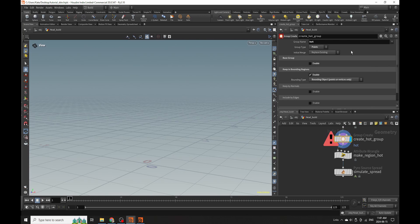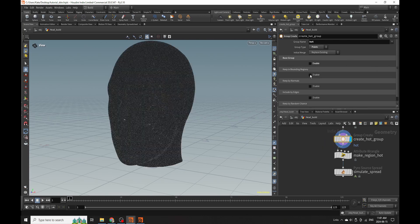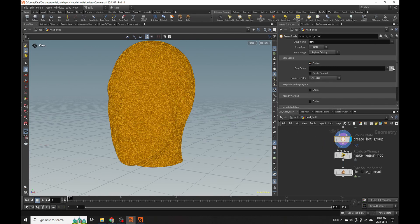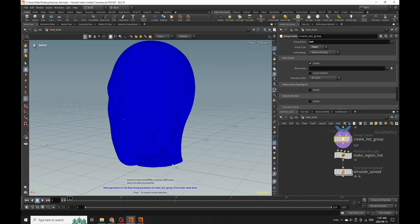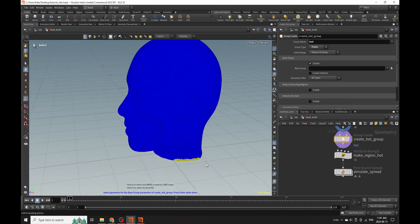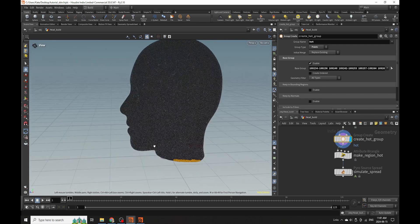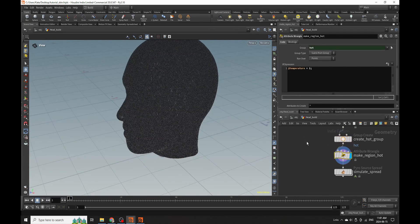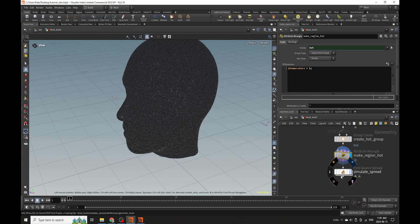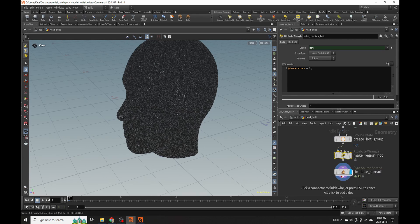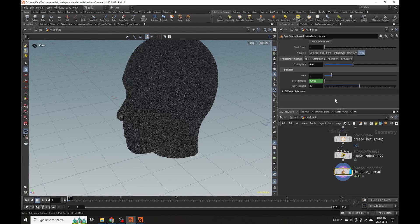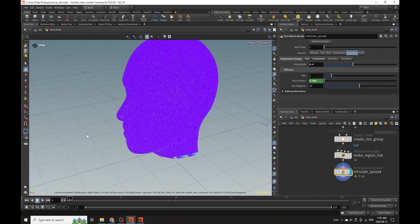Now we want to create a hot group. I'm going to turn off bounding regions, enable my base group, and then select an area where I want my growth to start - or where I want the skin to start melting - which is probably near the neck. Now we have this tool which makes everything hot, and then we go to simulate spread, which is kind of where the magic happens. It spreads attributes such as total burn, burn, temperature, and diffusion over the object so we can visualize this and play back the timeline.